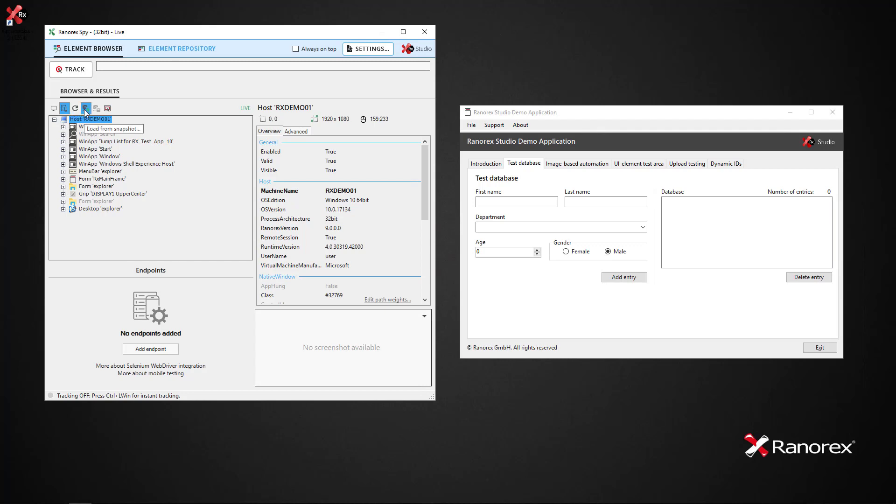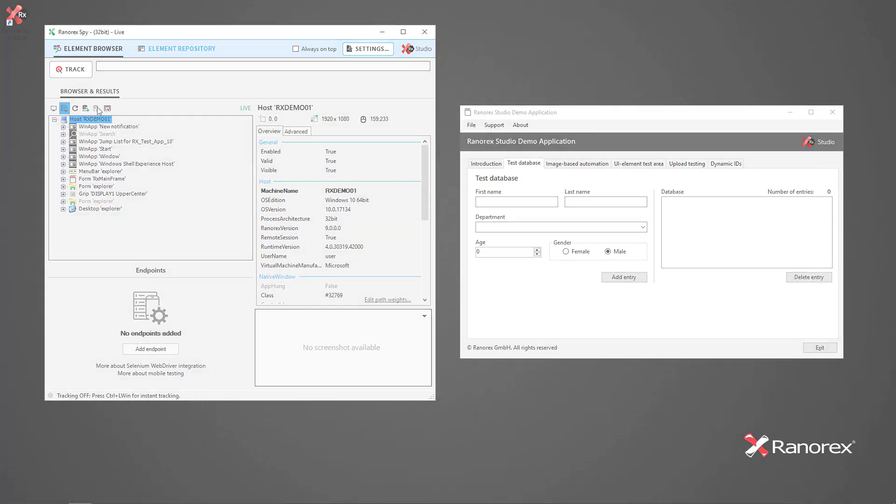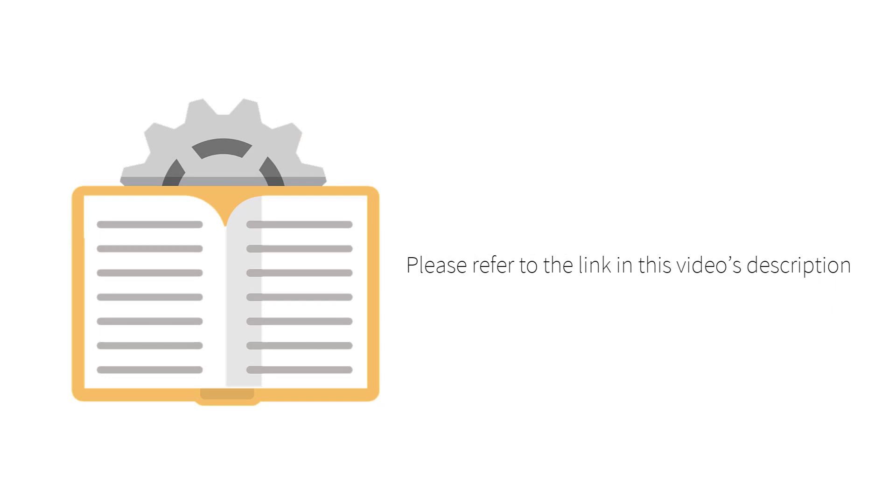Whereas Save as snapshot saves the current selected UI element, all of its ancestors and all of its descendants into a Ranarex snapshot file. Further details of endpoints and snapshots can be found in the user guide, a link to which can be found in this video's description.